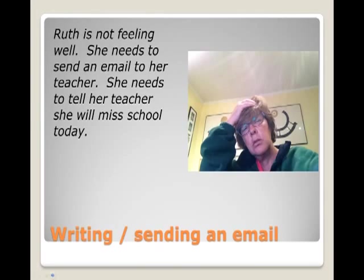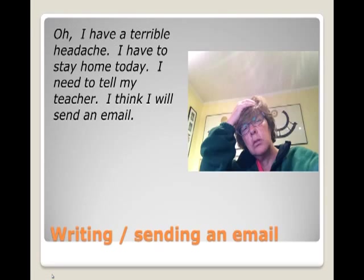Writing and sending an email. Ruth is not feeling well. She needs to send an email to her teacher. She needs to tell her teacher she will miss school today.